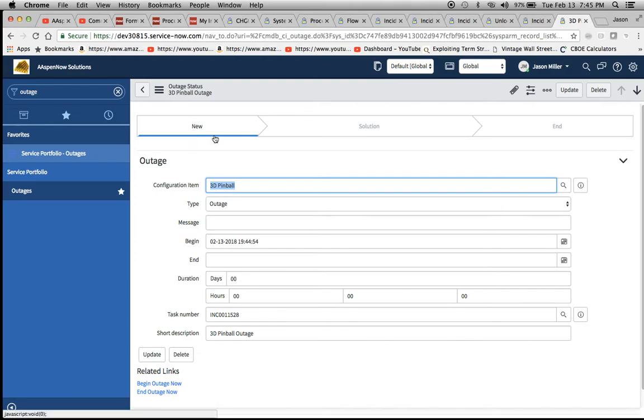You'll see right here the blue highlight or blue line underneath the word new. We're in the new stage.